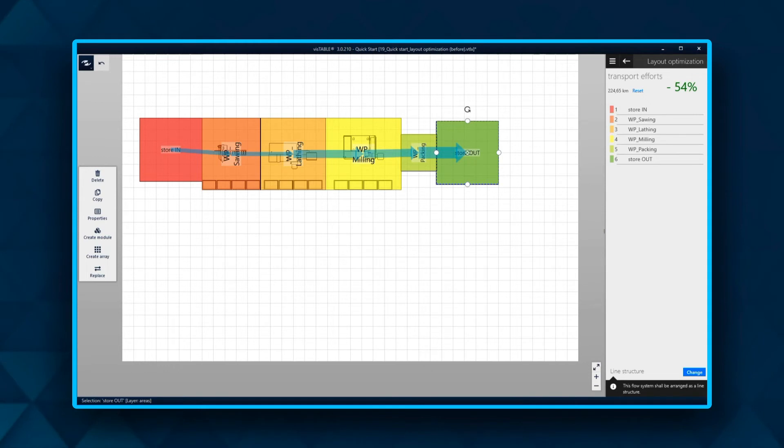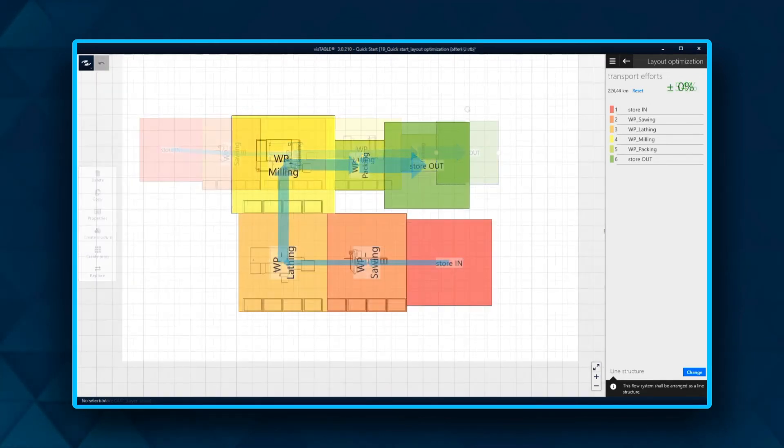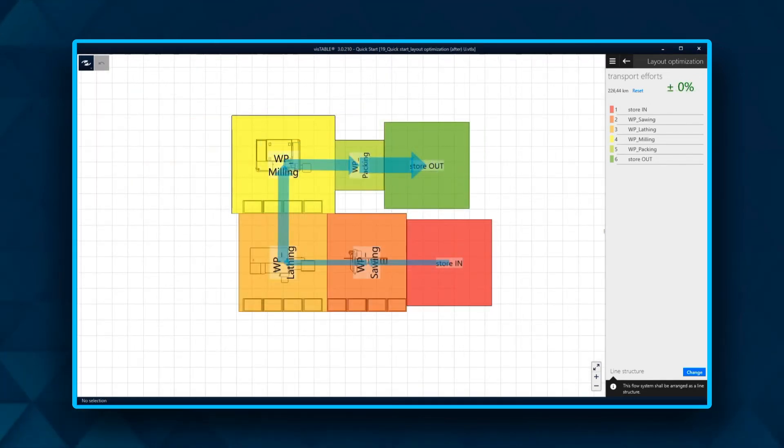However, the resources do not have to be in a straight line. They can be modified into a U-shape or other row-shaped arrangements that are best for you.